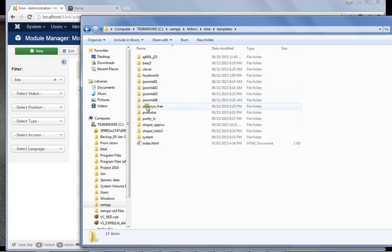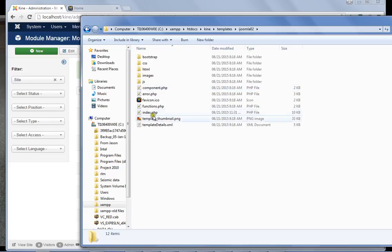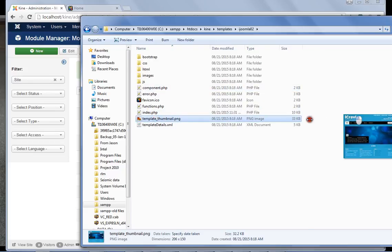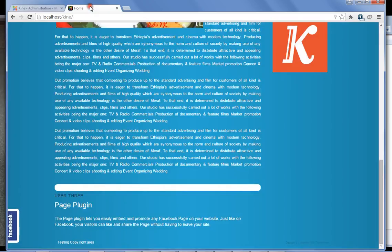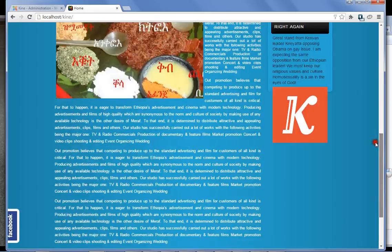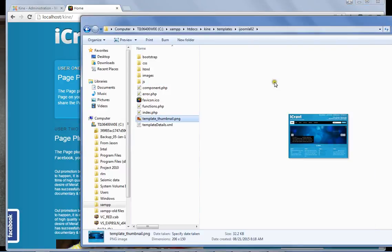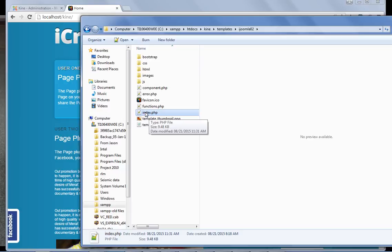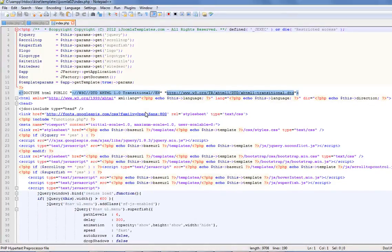So we need to go to the Kin folder. Inside the Kin folder there are templates. So maybe if you know which template you are using you can go directly. I know I'm using this one because you can also see here the thumbnail. I'm using iKravi, see this is iKravi also.